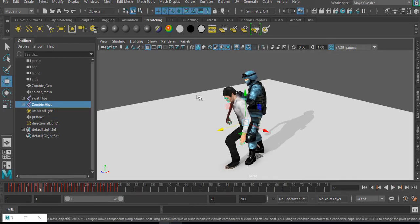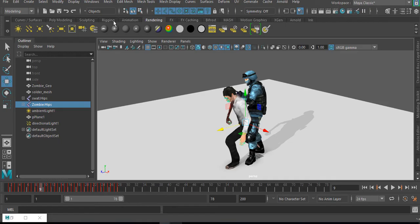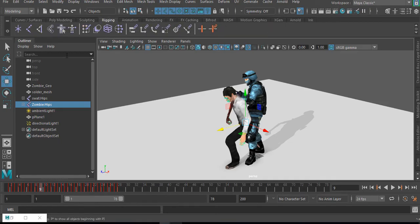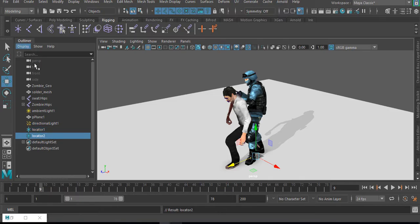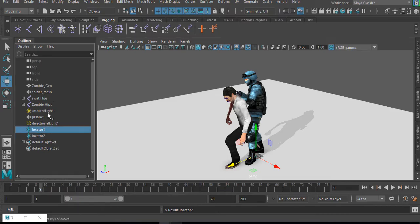First things we need to do is go to our Rigging tab and create a locator. Actually we're going to create two locators and I'll parent the zombie to the first locator and the SWAT to the second locator.